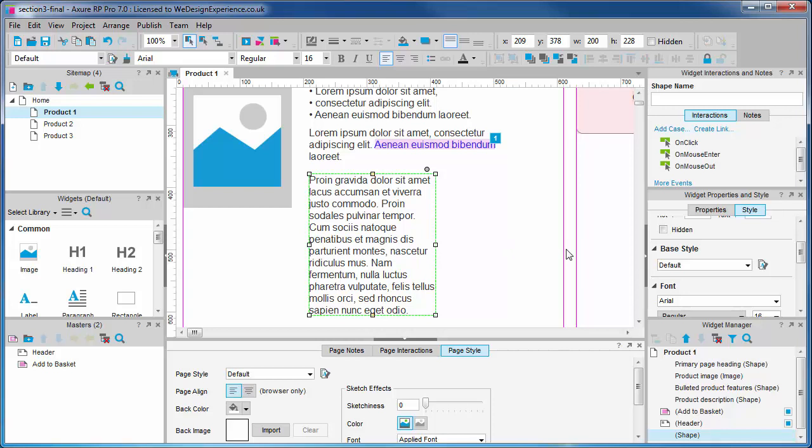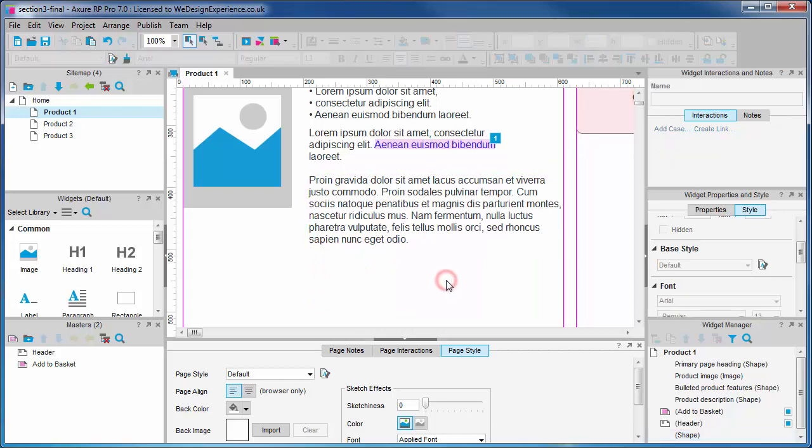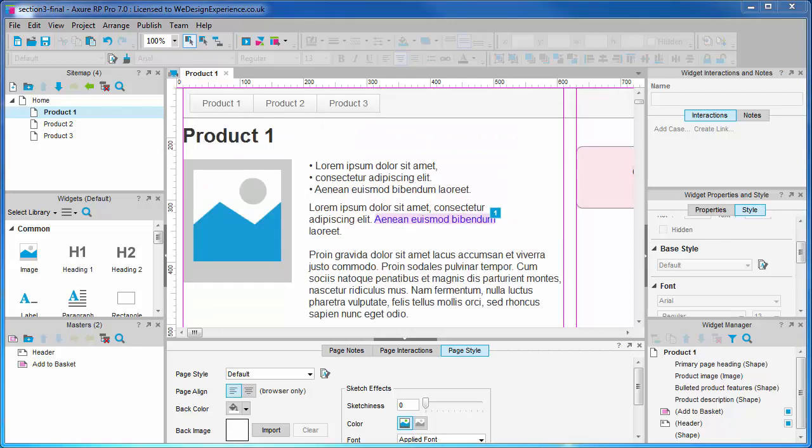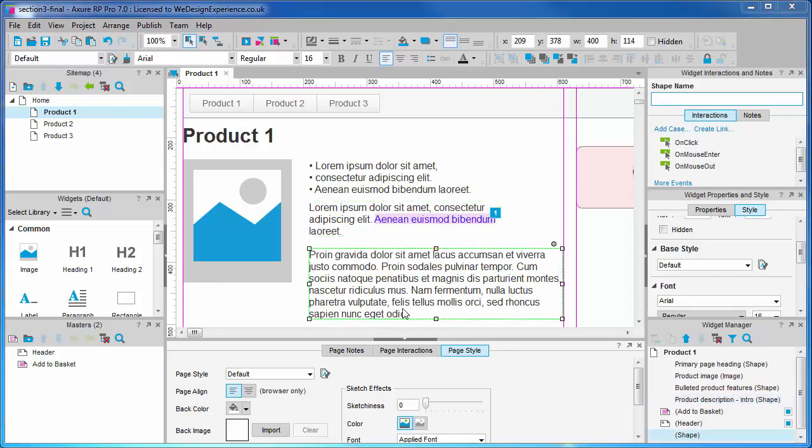Let's resize the width of our new text to 400 pixels in order to match our first paragraph. We now need to be able to refer to our widgets to permit interaction so let's name them. Let's call the first paragraph product description intro and the second product description body.